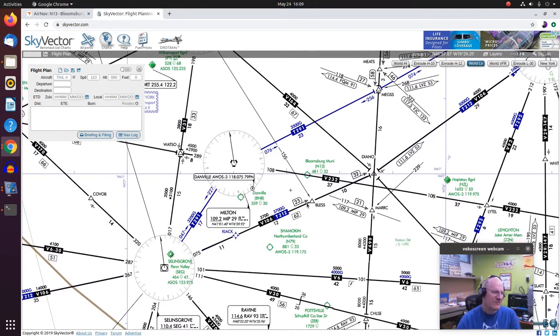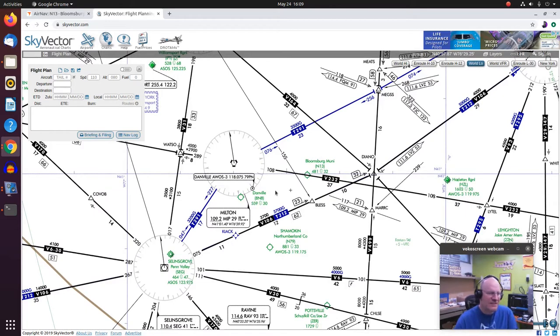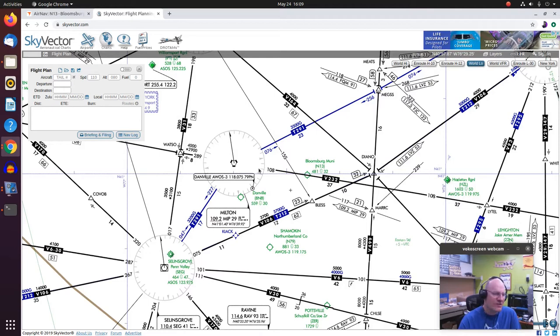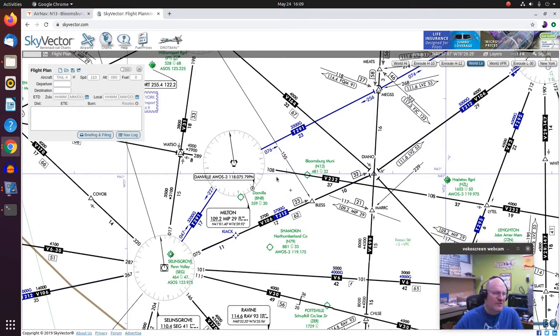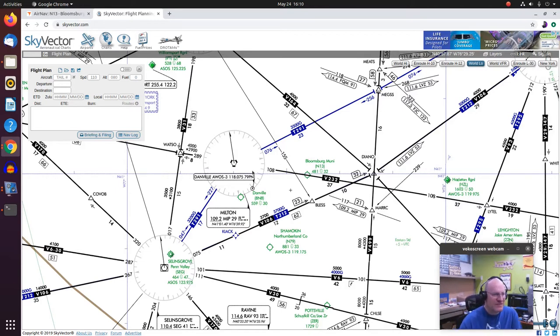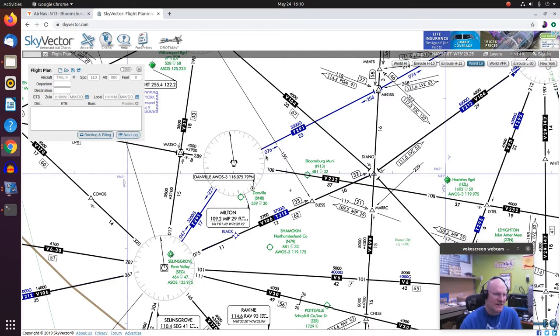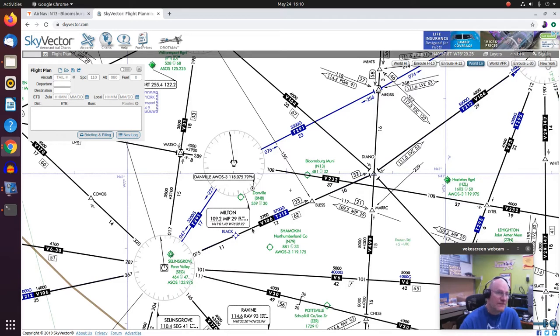And what else will I find? I will find Victor Airways. So here's a Victor Airway that passes right over Bloomsburg, Victor 232. This is on a radial of 108 off of this VOR. You might say, why does that 108 sound familiar? Well, if you've flown the VOR approach into Bloomsburg, that might be why. So here we have a T route and that is on a radial of 076. Sometimes you'll see combined Victor Airways and T routes like so.